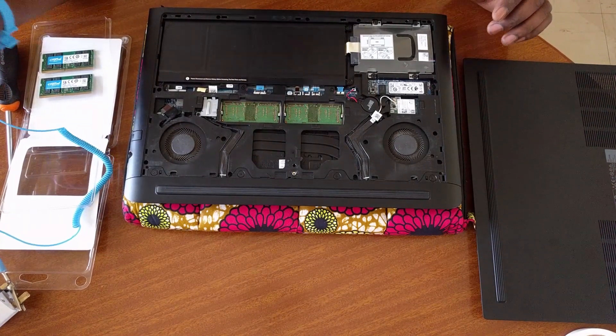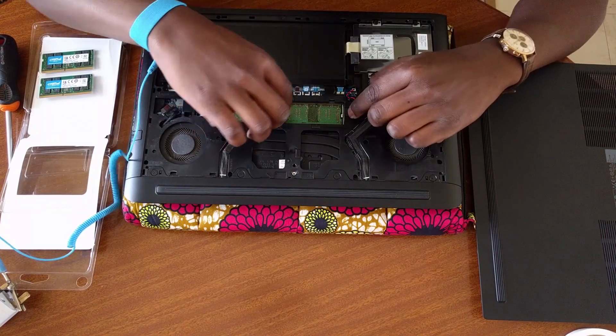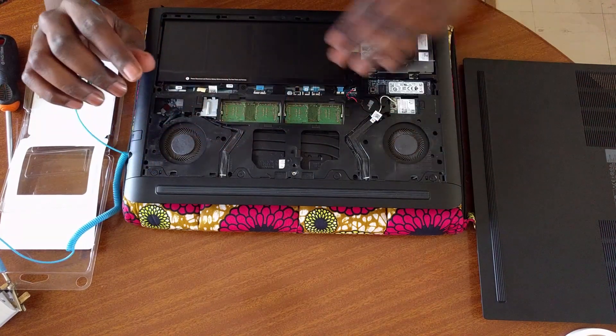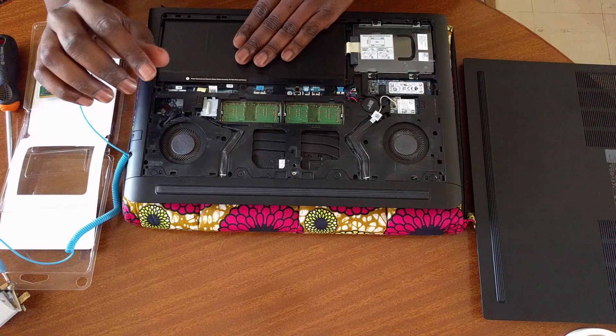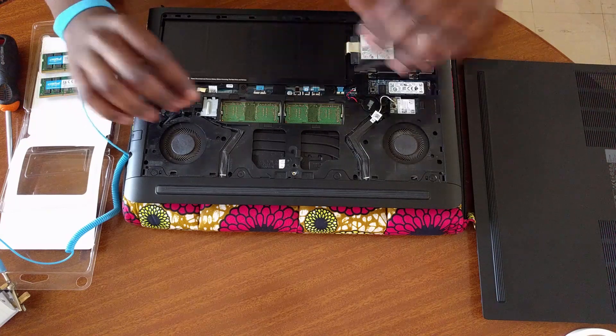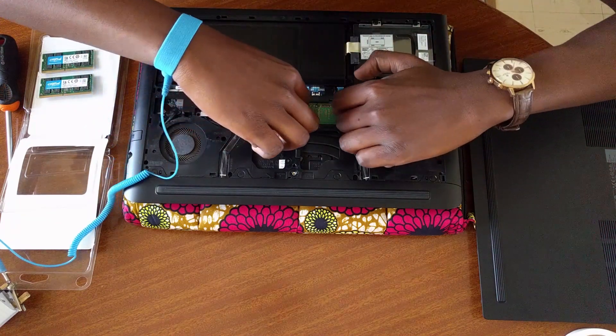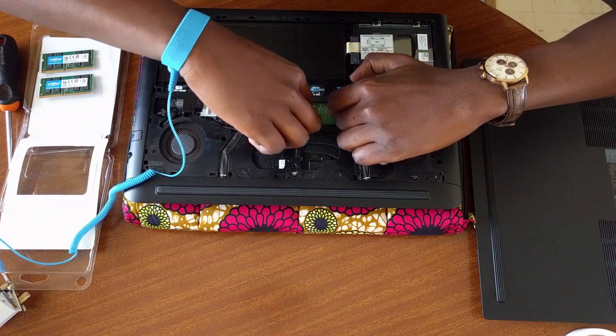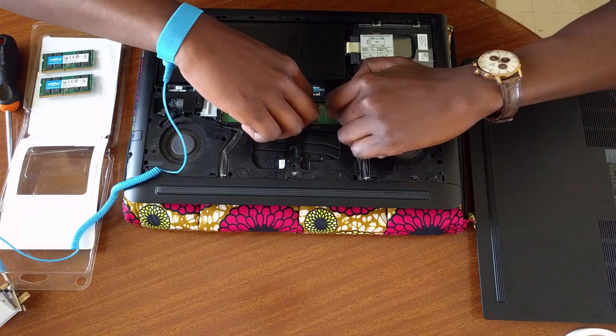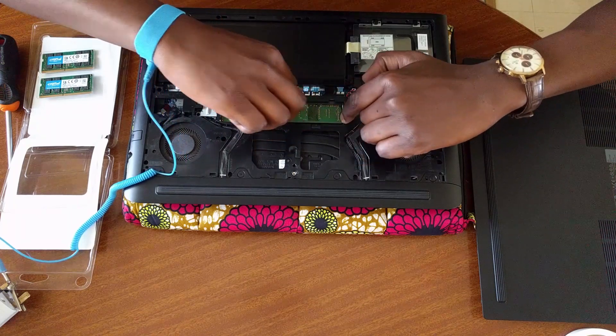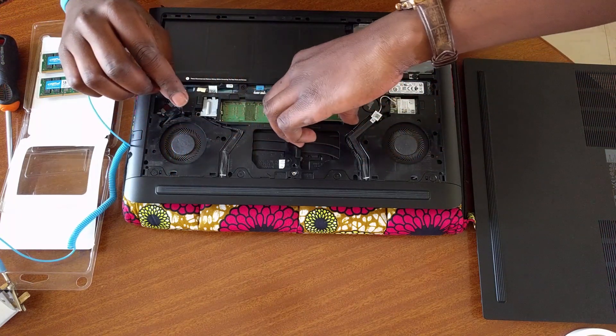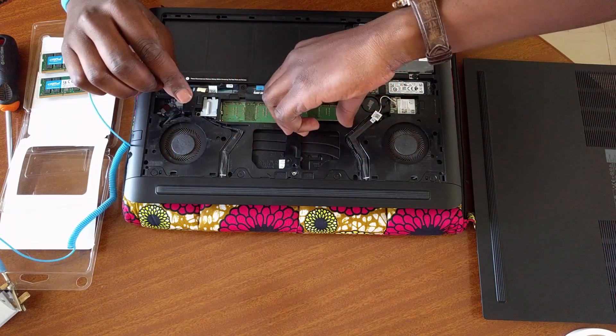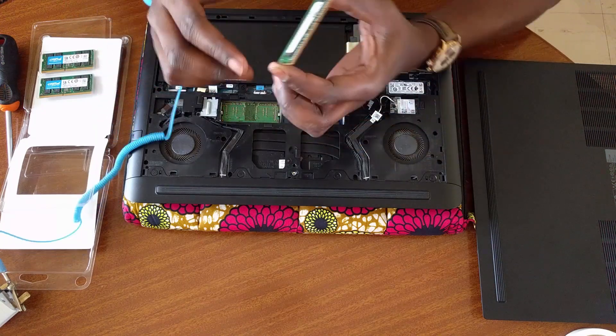Once open, you can begin to remove the old RAM modules plugged into the motherboard. To unfasten the modules, push outward against the metal tabs holding the modules in place. The RAM sticks should pop upwards, allowing you to slide them out of the socket.